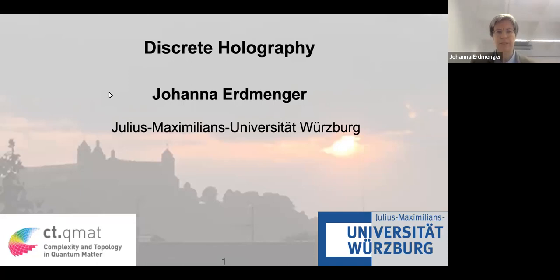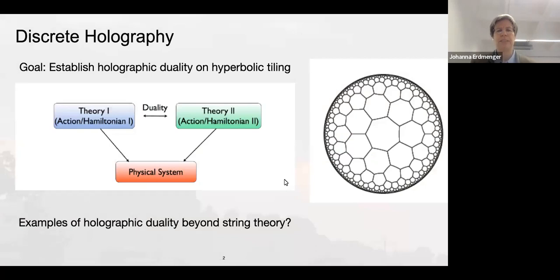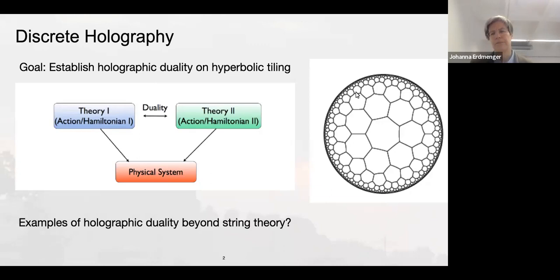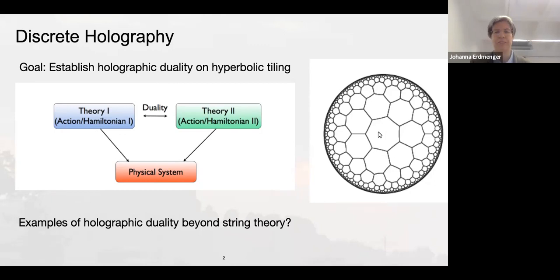The talk today is about discrete holography. The goal is to establish a holographic duality for hyperbolic tilings. Here you can see a hyperbolic tiling with heptagons — this is a Euclidean AdS₂ — where three heptagons meet at each corner. Because the space is non-compact, you need an infinite number of heptagons to reach the boundary. We want to establish a duality for this in the spirit of the AdS/CFT correspondence.